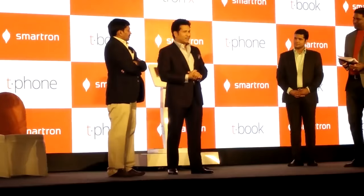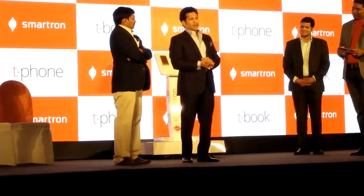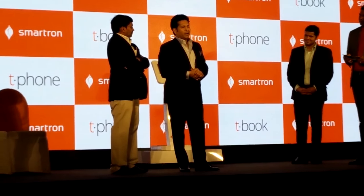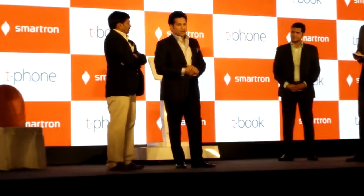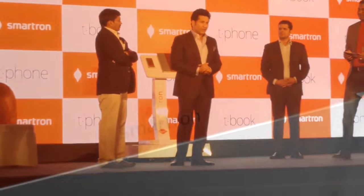On the occasion, Sachin Tendulkar, the legendary cricketer, shareholder and the brand ambassador of Smartron, unveils these devices.